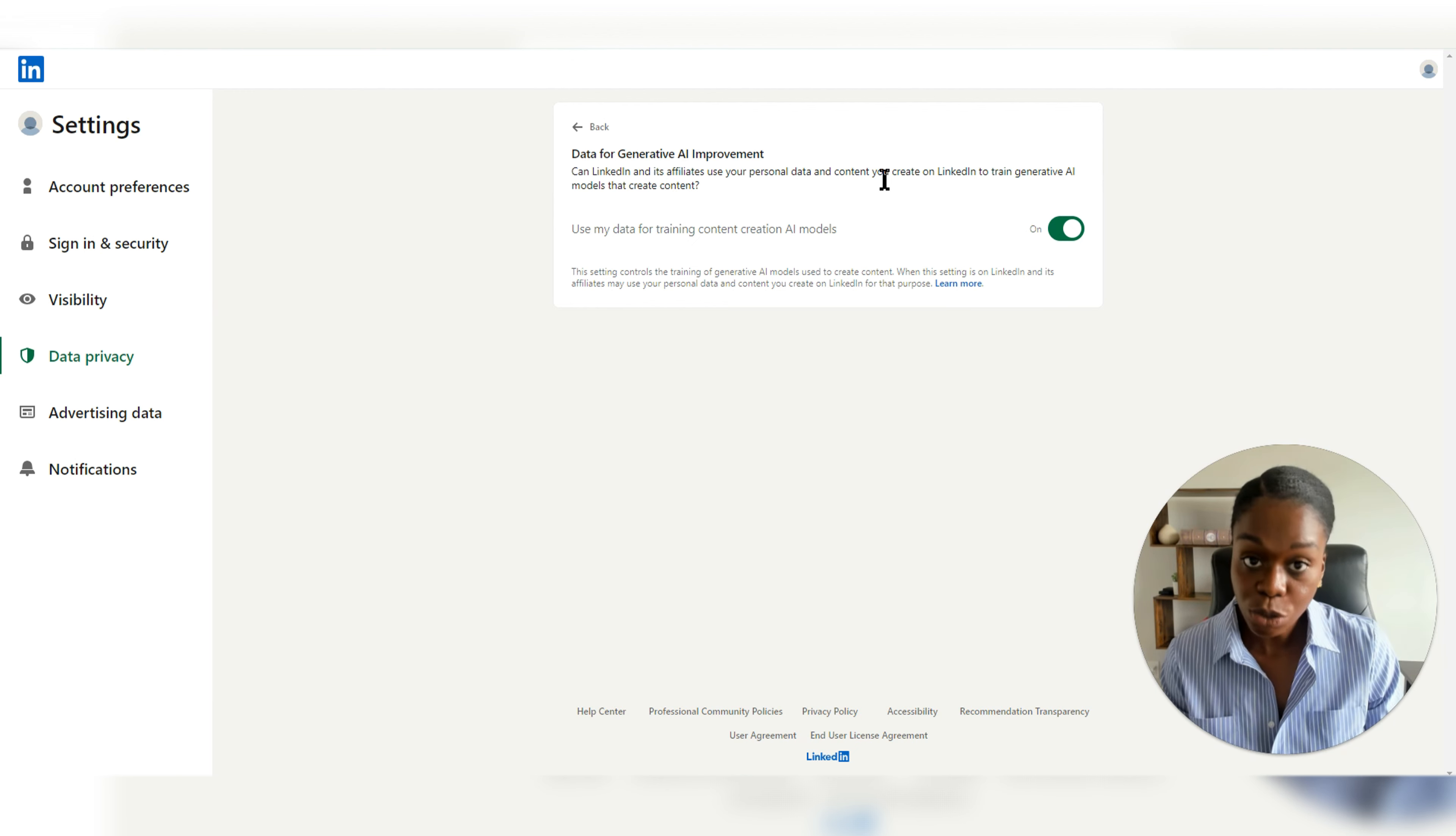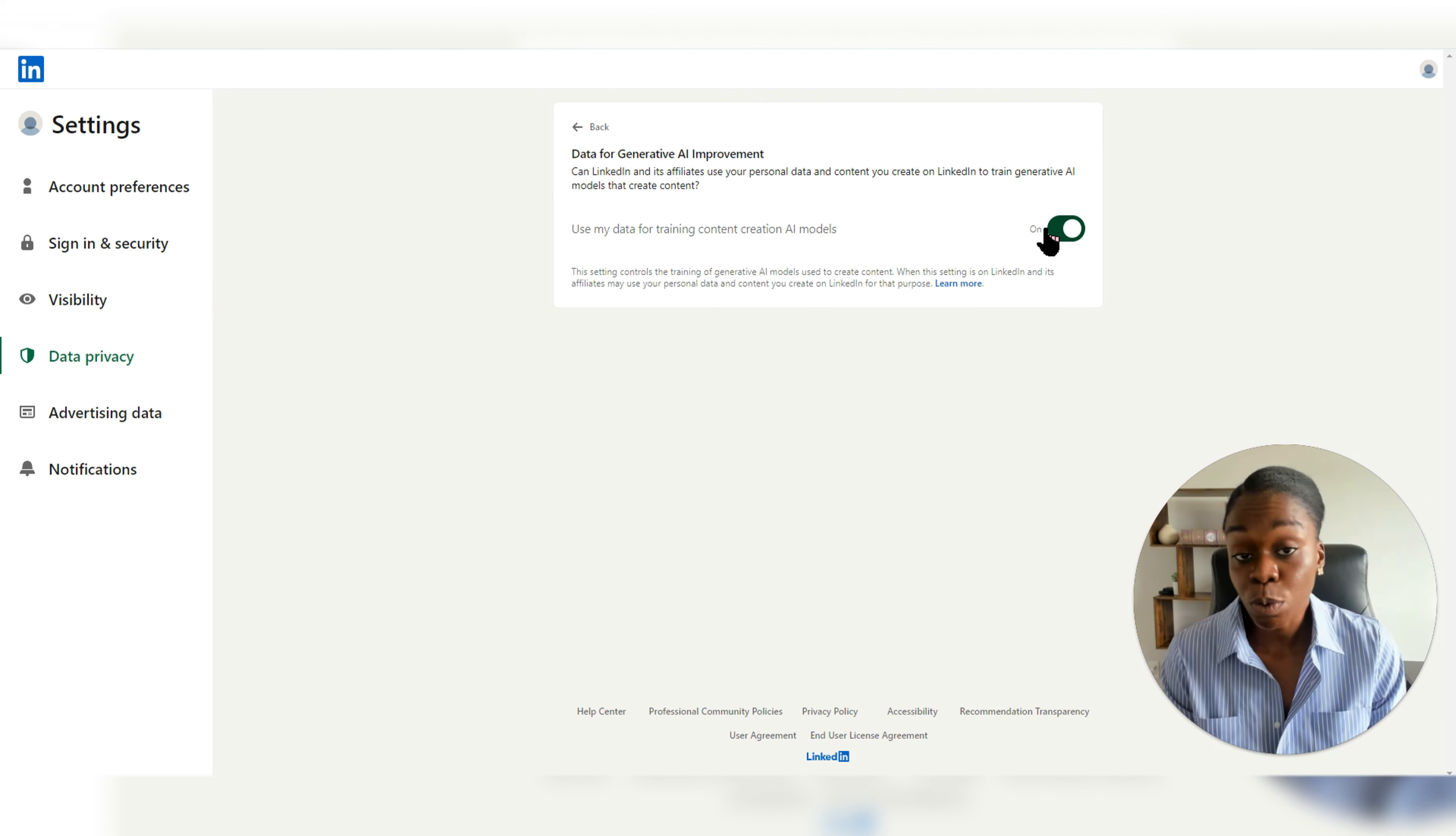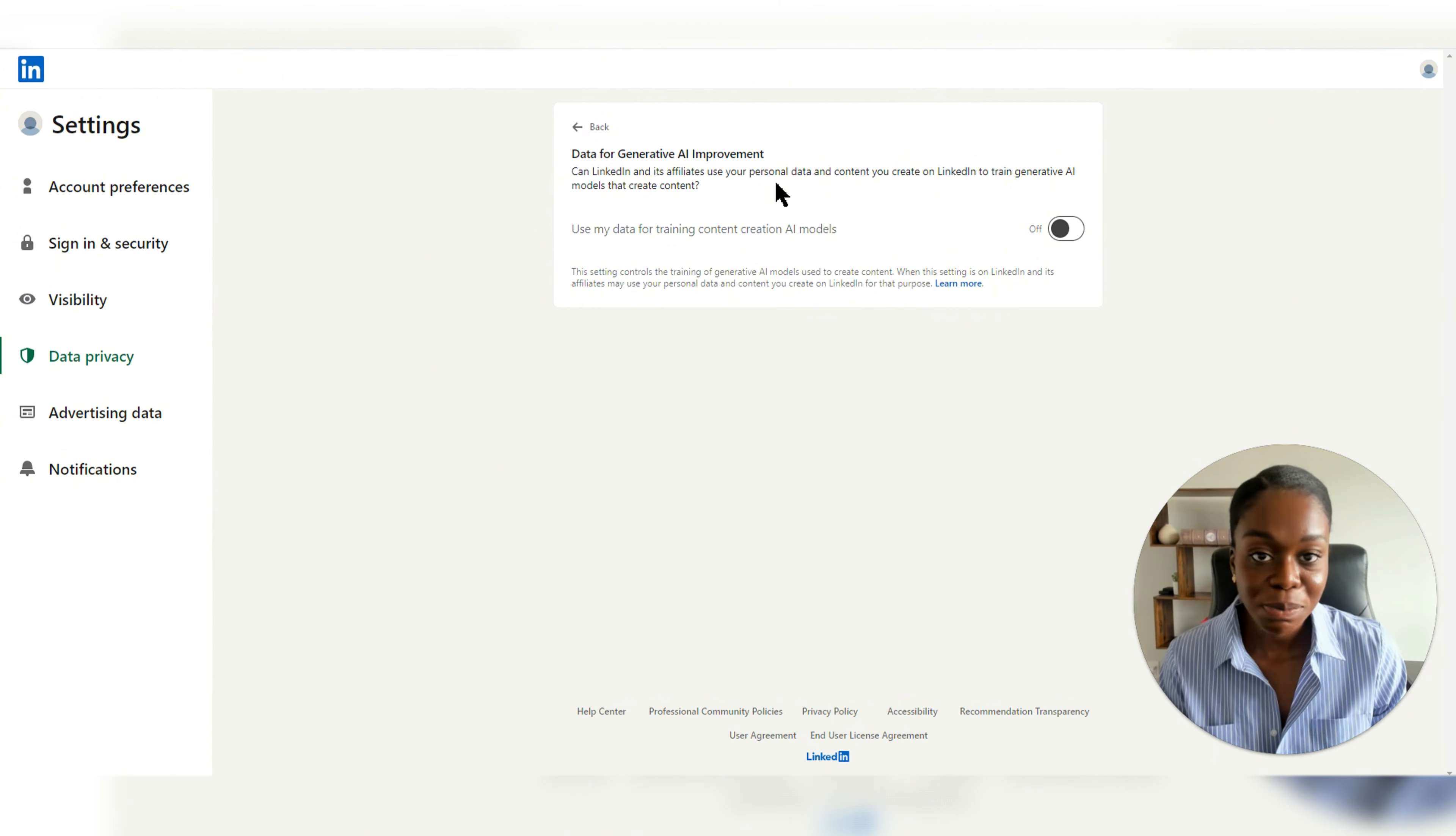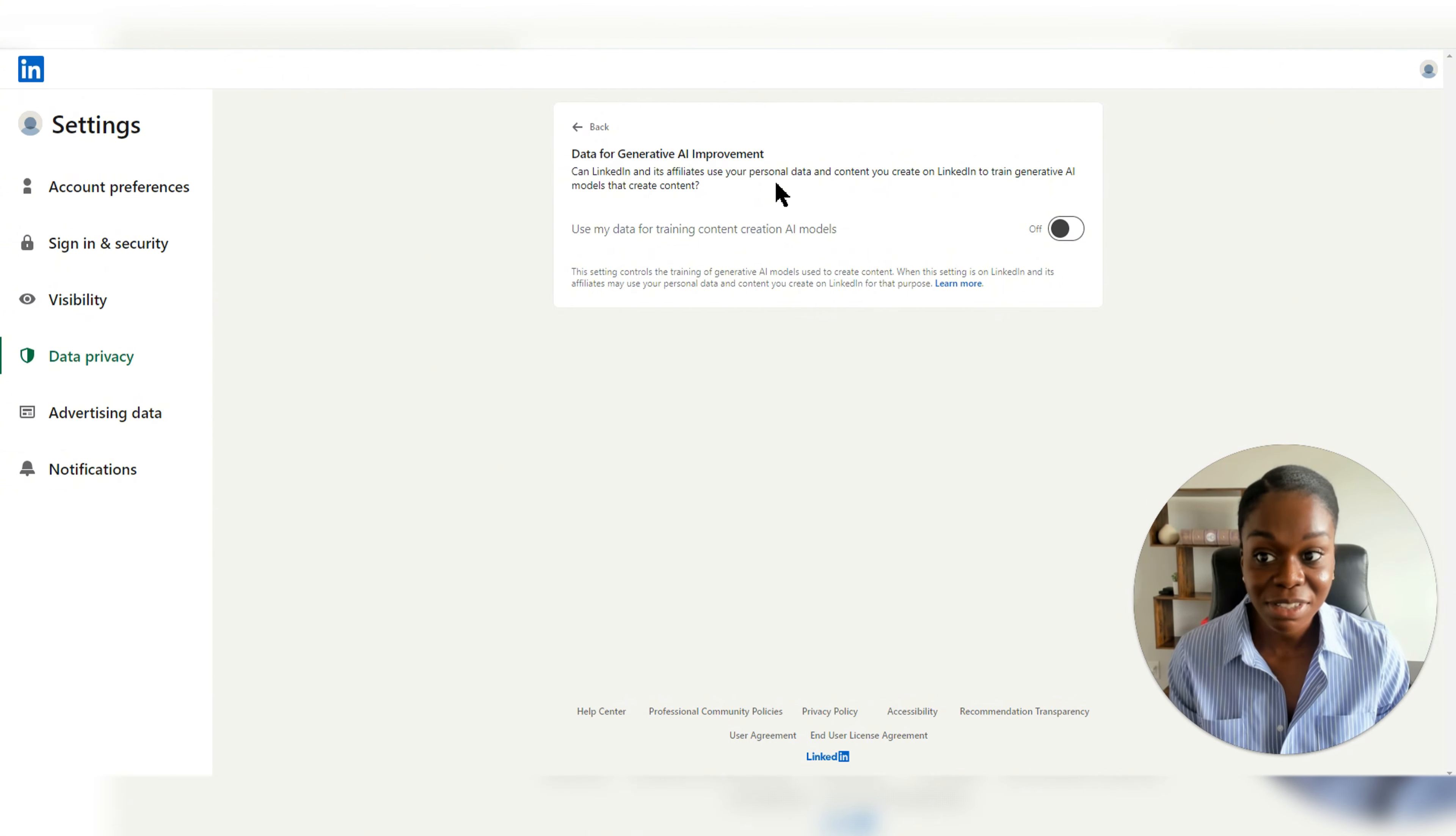And it is your choice whether you choose yes or no. And if you want to choose no, basically, you just toggle this off. And that's how you're able to make the change to your LinkedIn account.